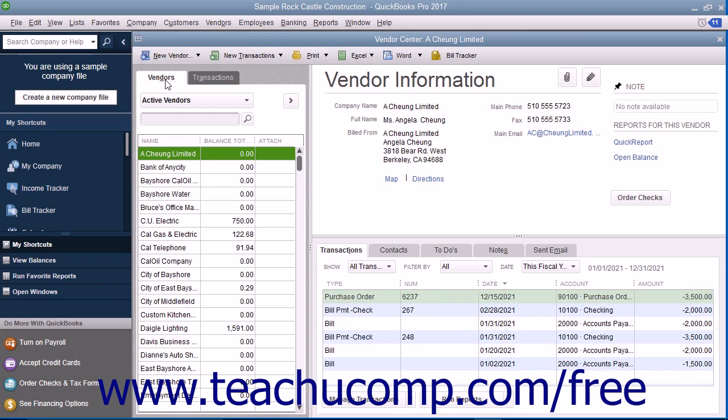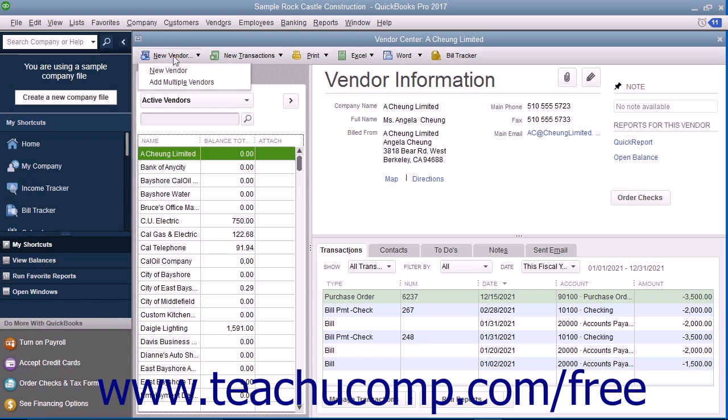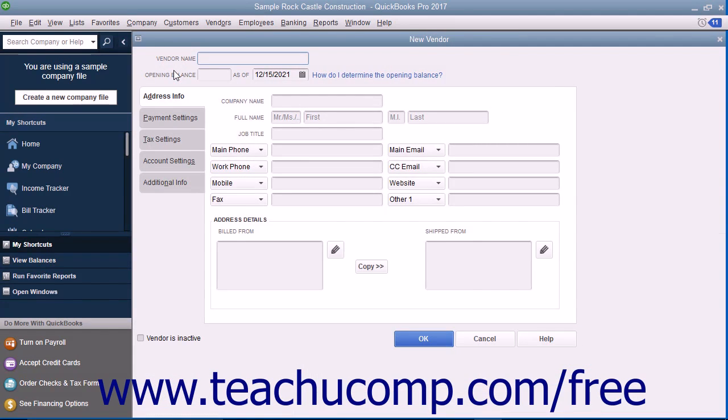You can add vendors, edit vendor information, and inactivate or delete vendors within this tab. To add a new vendor to the tab, click the New Vendor button in the upper left corner of the Vendor Center, and then select New Vendor from the drop-down menu to open the New Vendor window.